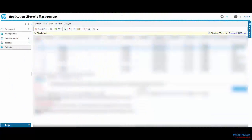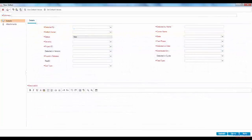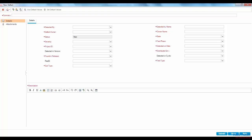Launch ALM and go to Defects module. When you click on New Defect, as you see on screen, none of the fields have values except status, which is grayed out and can't be changed.